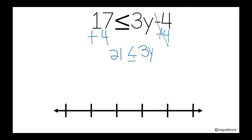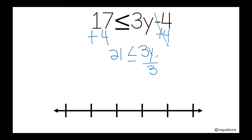In this case, I am not dividing by a negative number because 3 is positive. So I'm going to divide by 3, because 3 is multiplying y and the inverse operation of multiplication is division.